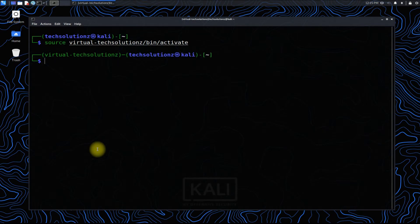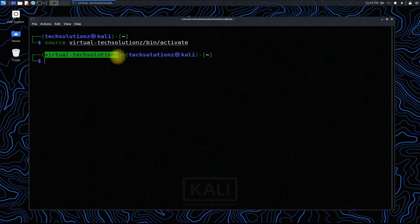If implemented successfully, you must be seeing your made directory name in the beginning as shown on your screen.